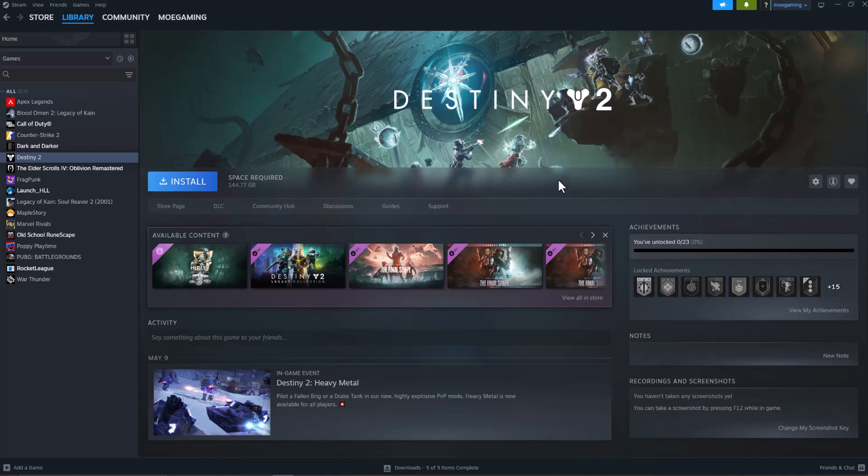What's up everyone, this is Mogami here and today I'm going to show you how to fix Destiny 2 crashing on Steam. So let's get right into this. If you're trying to play Destiny 2 and it's crashing on Steam, there's a few ways to fix this.